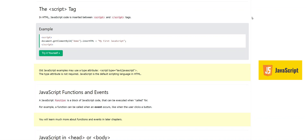Hi guys, I'm your friend Sajjad and I'm back with another video. Today we are going to talk about JavaScript — where to put JavaScript code in an HTML file. We will see what are the possibilities, methods, and ways to write JavaScript in a web page, and how to mix it with HTML.